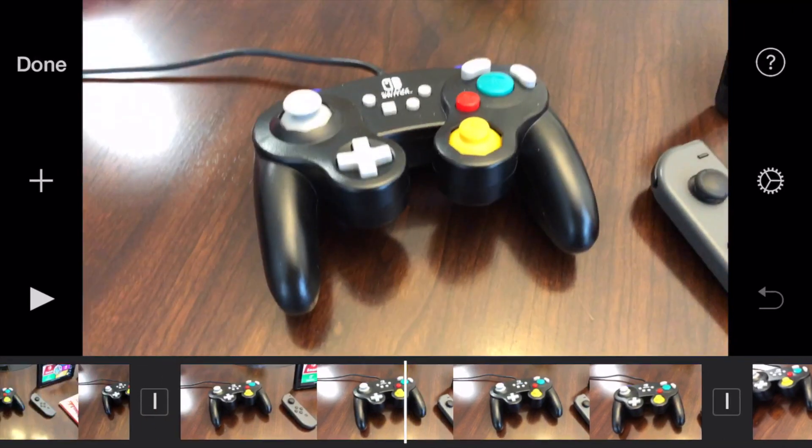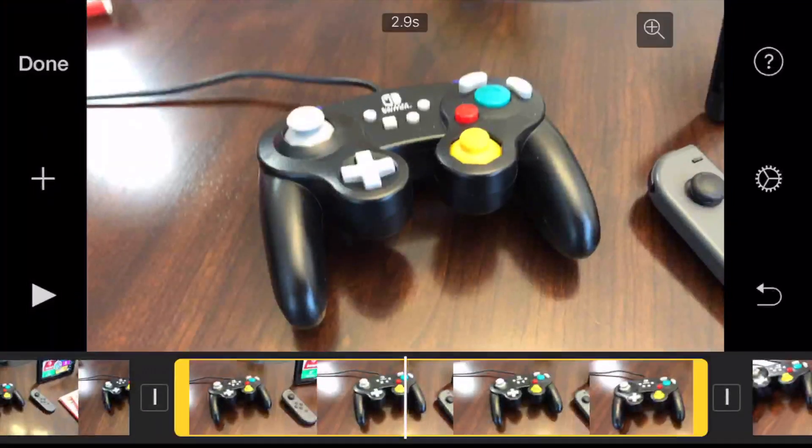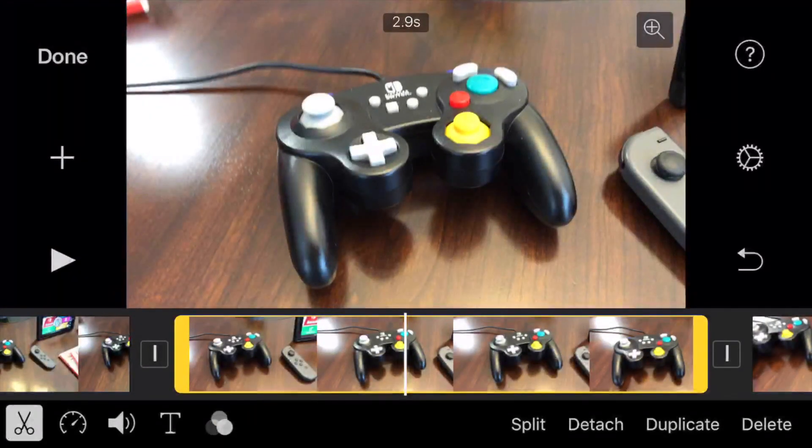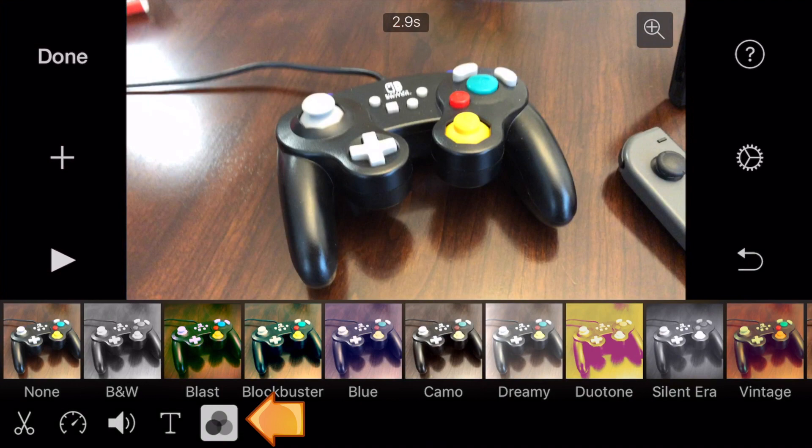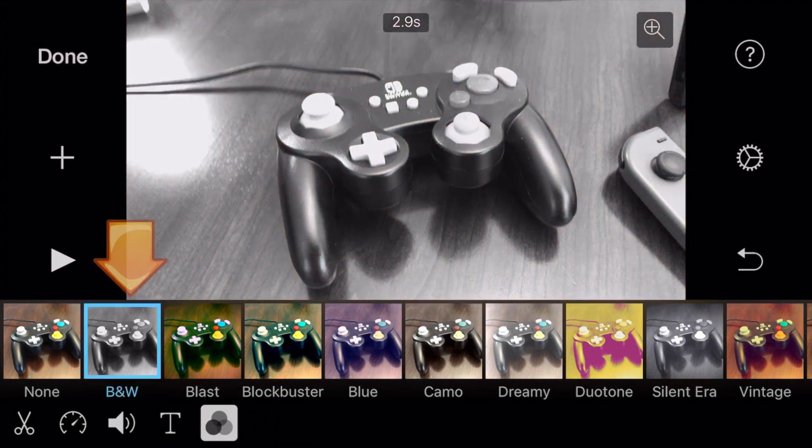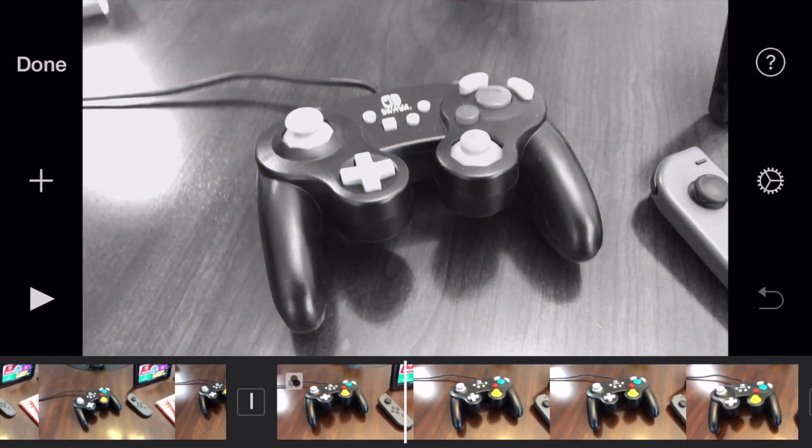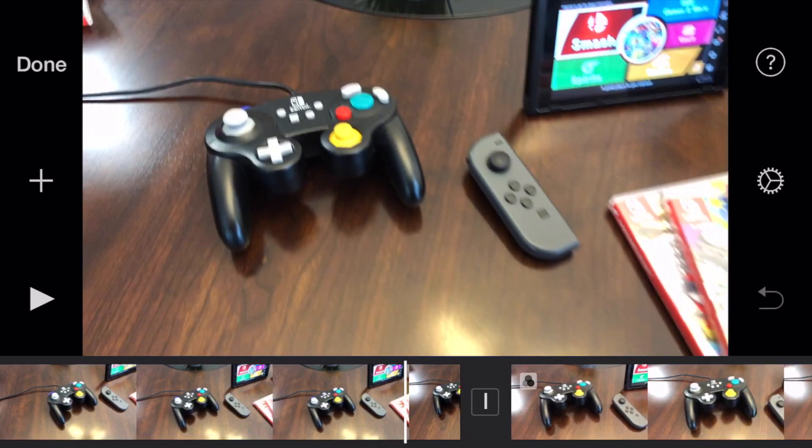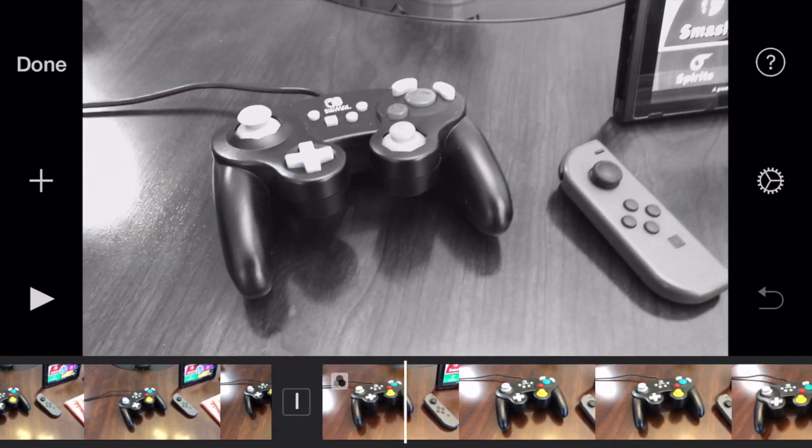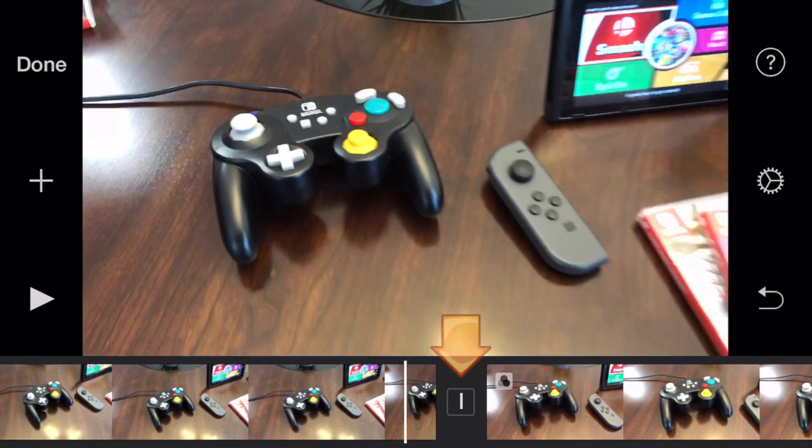After that, we're going to tap on the clip and then click on those three circles that are kind of overlapping each other. Then you're just going to tap on the black and white. If you don't have any cuts before and after, it'll make the whole video black and white. But that's basically it.